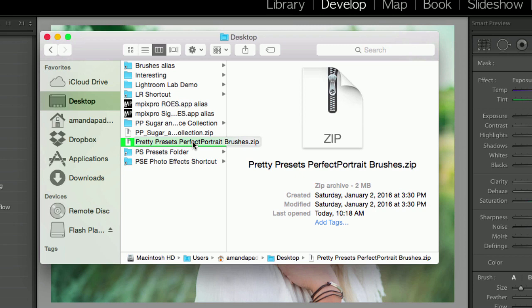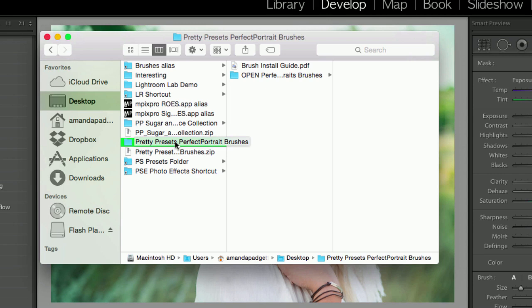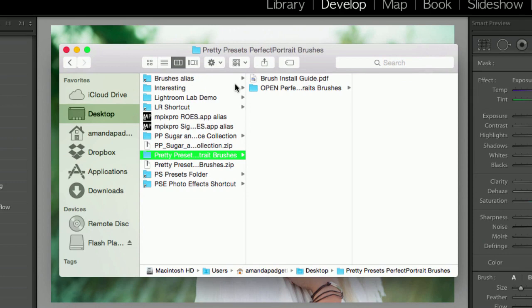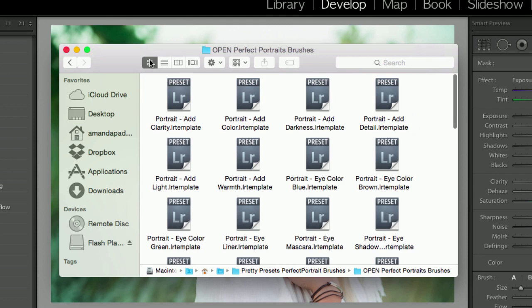So to unzip on a Mac, I'm just going to double click, and now I have the open folder. And you see Lightroom is open in the background, so I already have Lightroom open. Now I'm going to open this folder, click into this folder.